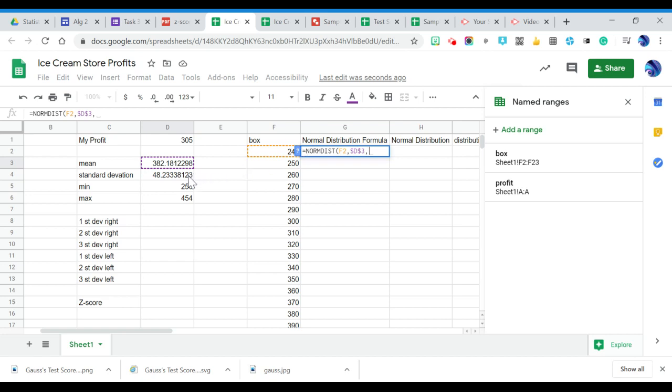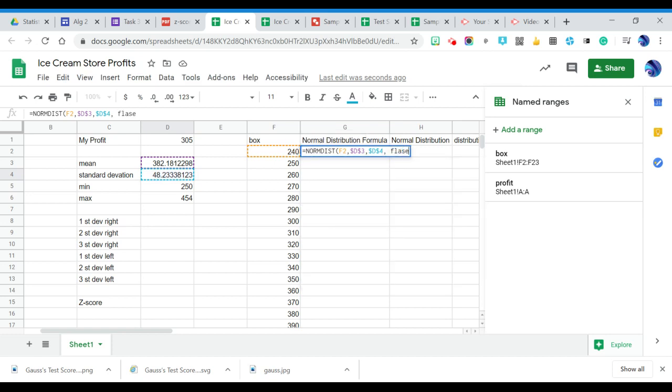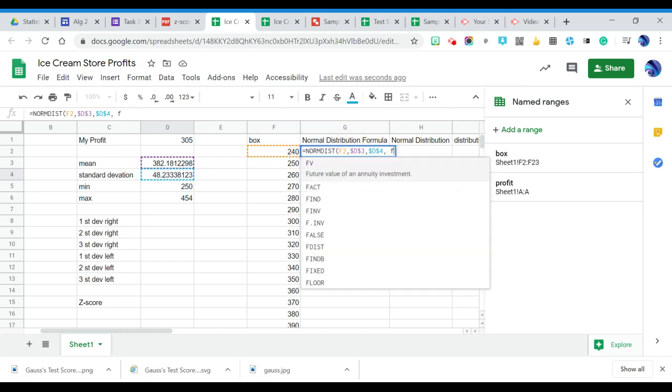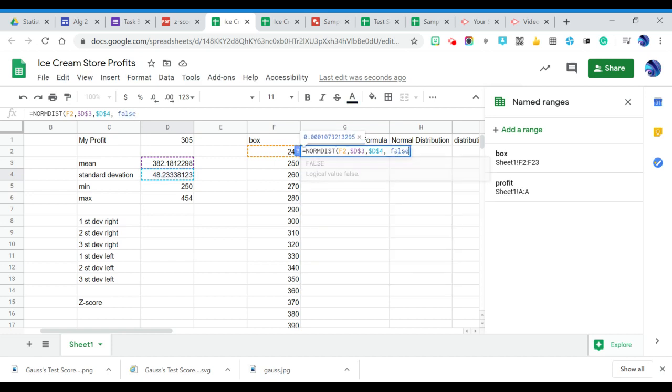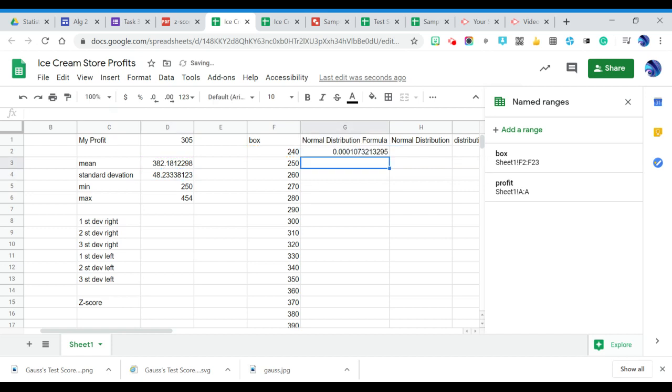And then I'm going to do the same thing here for standard deviation. So I'm going to hit D4, and then I'm going to hit F4 on my keyboard. And then little dollar signs in there, dollars, dollars. And I'm going to go comma, false. Type in the word false and spell it correctly. And hit enter.